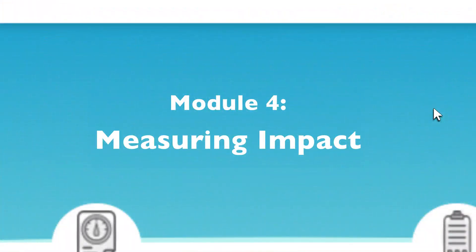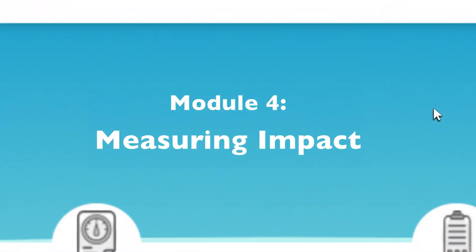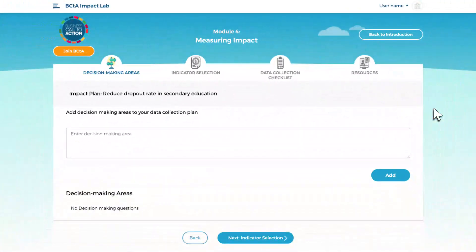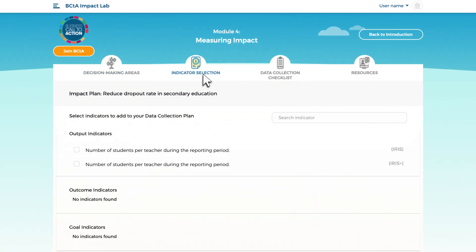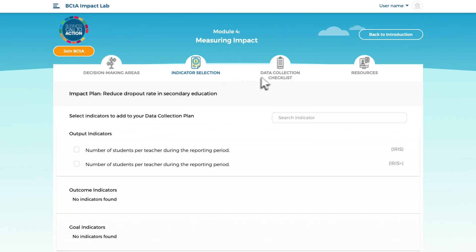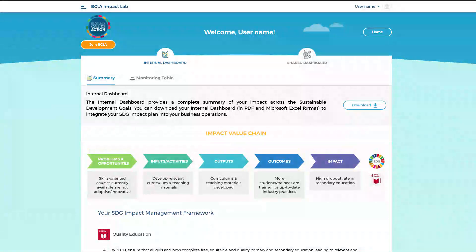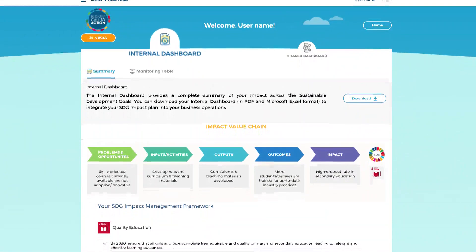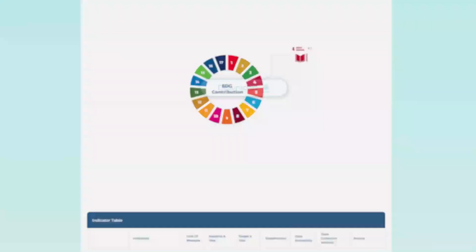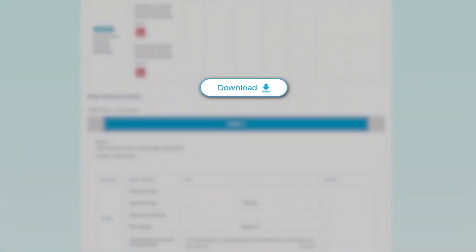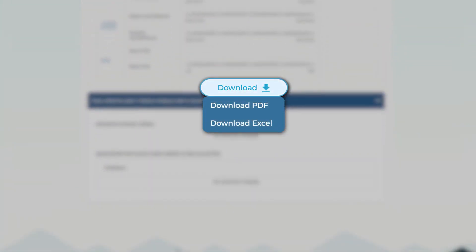In the fourth and last module of the Impact Lab, you will create a data collection plan and begin monitoring your impact. The lab will remind you about indicators for which you need to gather more evidence and suggest different methods for collecting this data. You are now ready to start collecting data. The internal dashboard is a complete summary of your work and can be downloaded in both Excel and PDF formats.